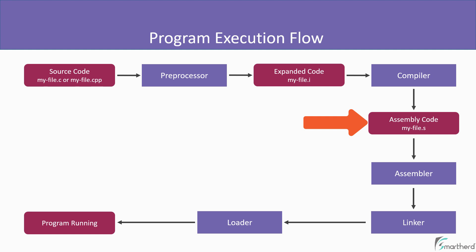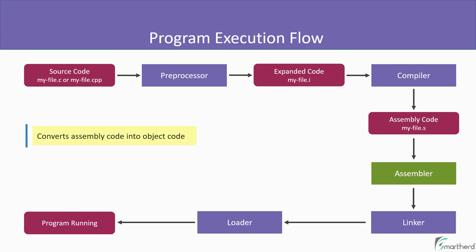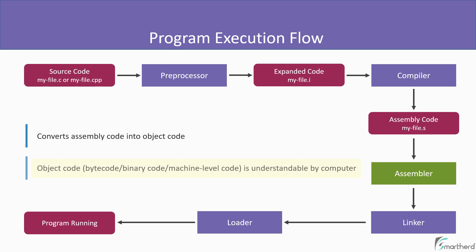So this assembly code is then sent to another tool known as assembler. So what is the role of assembler over here? The assembler converts the assembly code into object code. And this object code is actually understandable by our computer. This object code is also known as byte code or binary code or the machine level code, which is actually represented by 0 or 1 number digits.